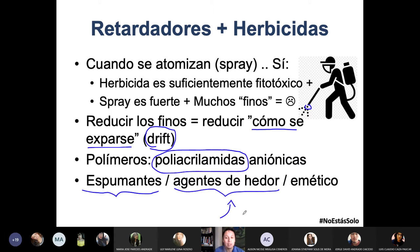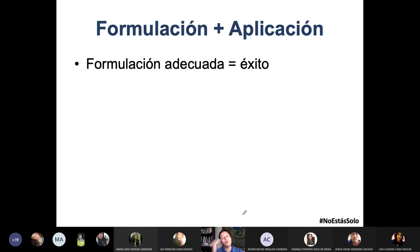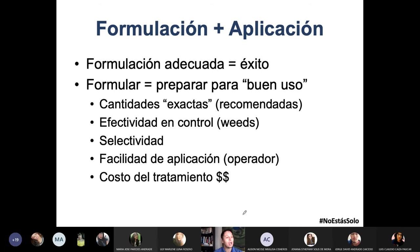Entonces, tres químicos que les van acompañando a los herbicidas — lo debemos tener claro. Ahora hablemos de la formulación. Si tienes una formulación adecuada del herbicida, éxito. Pero si lo formulas mal, chao.